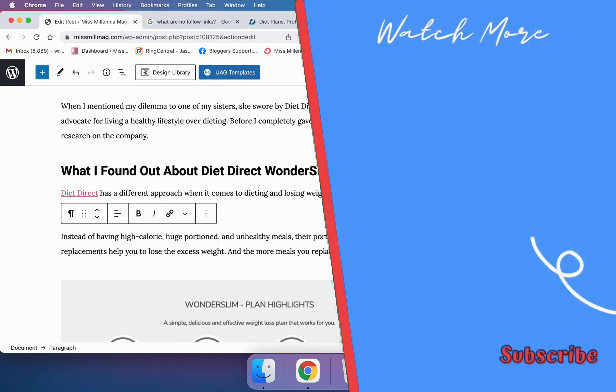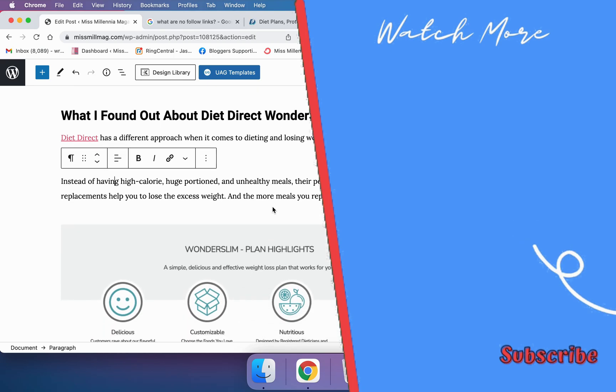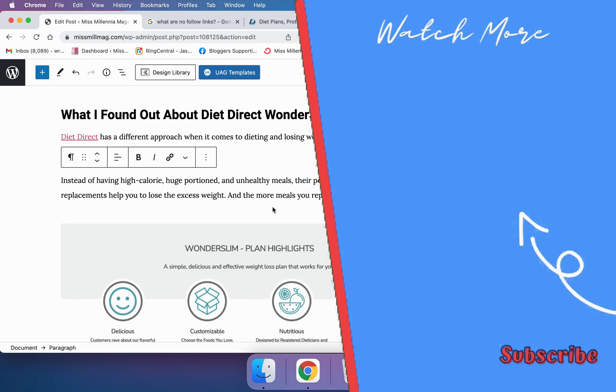And that's it. That is how you add a nofollow link to an article on your website in WordPress.